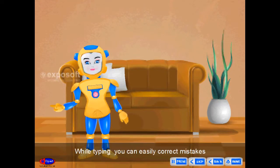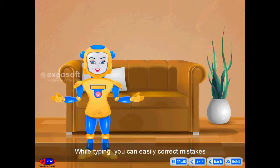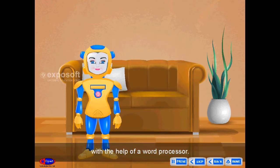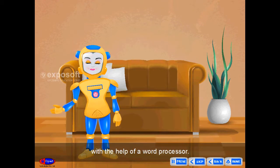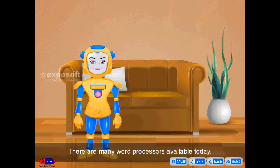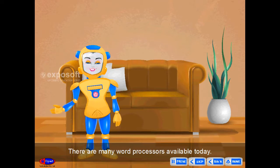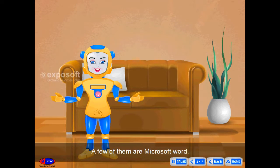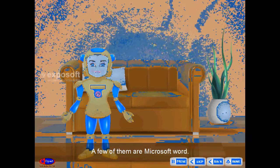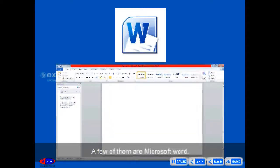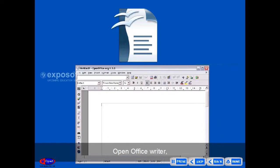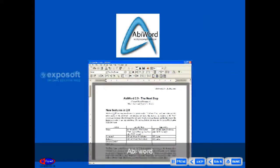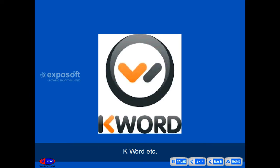While typing, you can easily correct mistakes with the help of a word processor. There are many word processors available today. A few of them are Microsoft Word, OpenOffice Writer, ABI Word, K Word, etc.